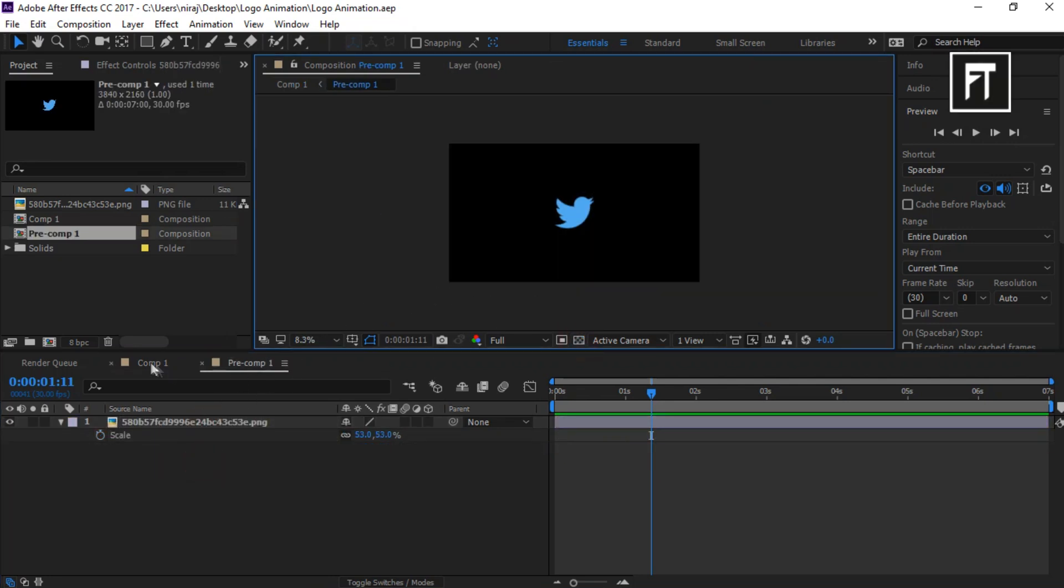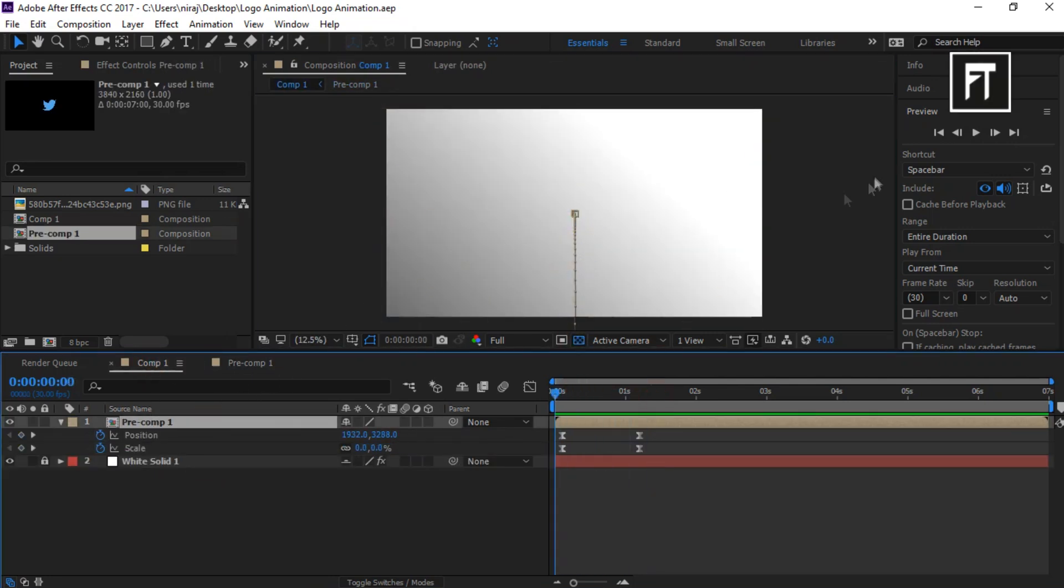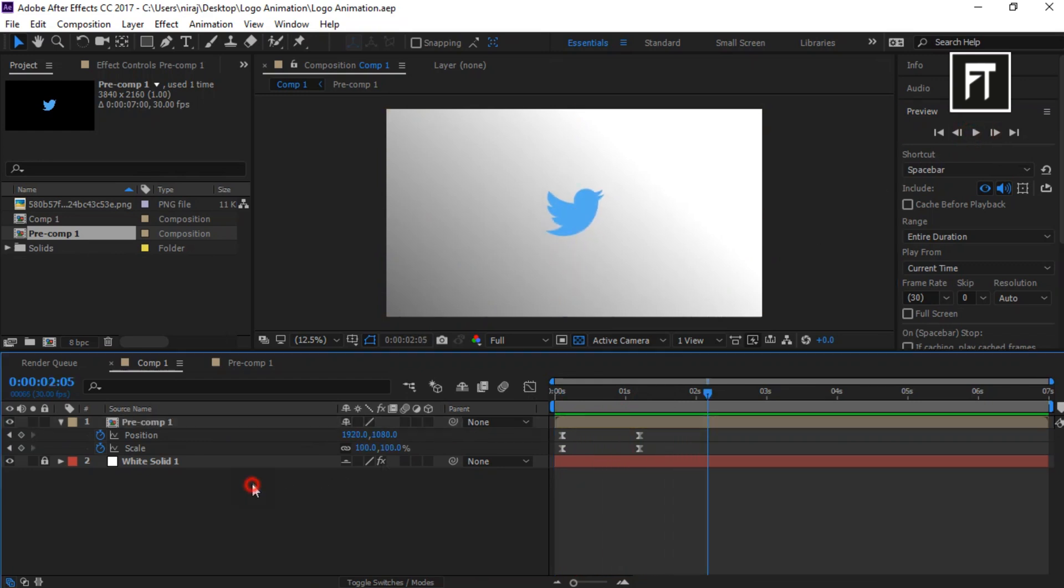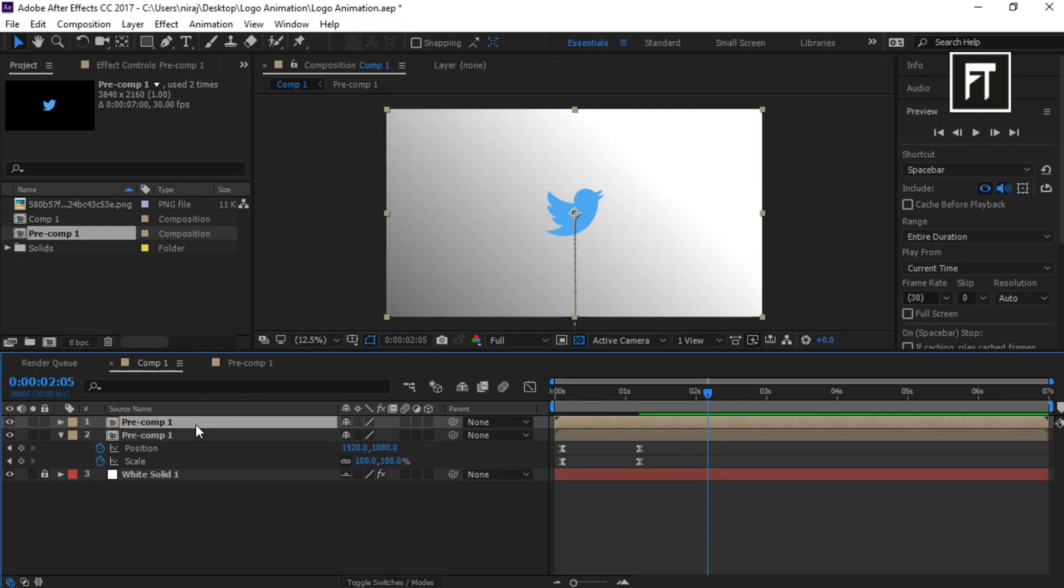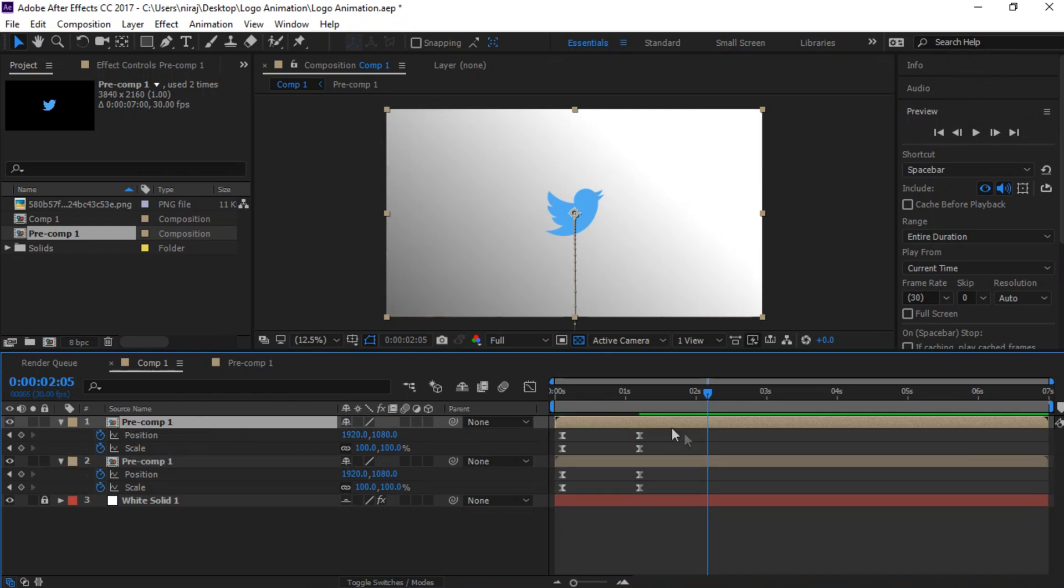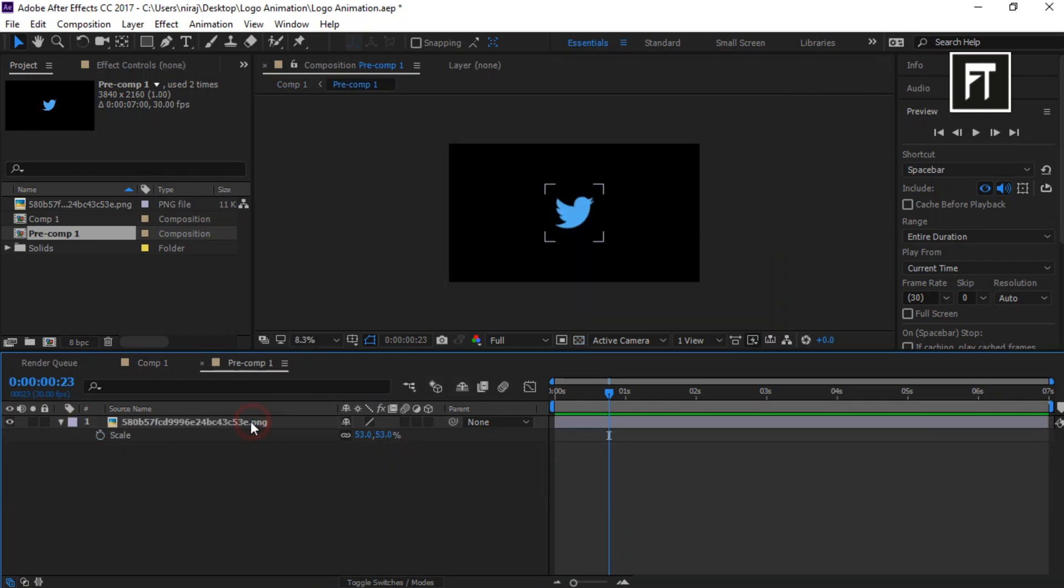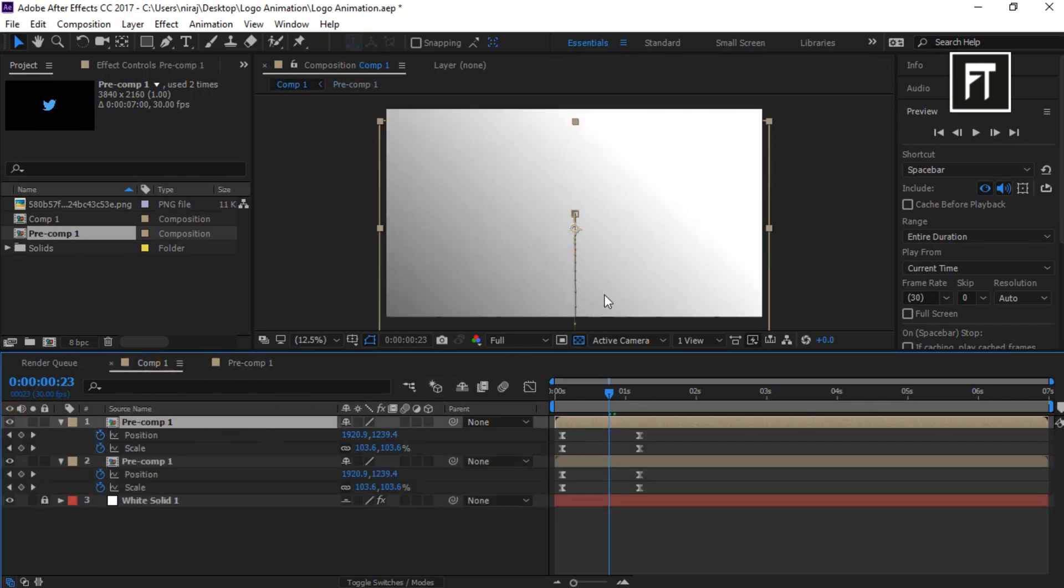Let's quickly create a duplicate of this pre-compose layer by clicking Ctrl+D. It will duplicate the layer, but here both layers hold the same properties. If we change something on the duplicate layer, it will also reflect on the original layer too.